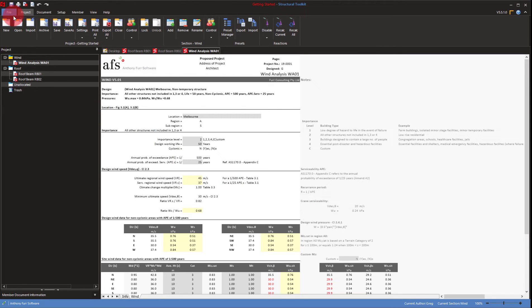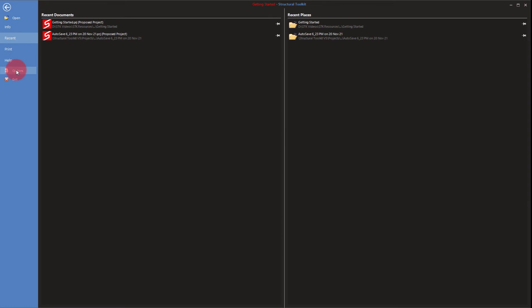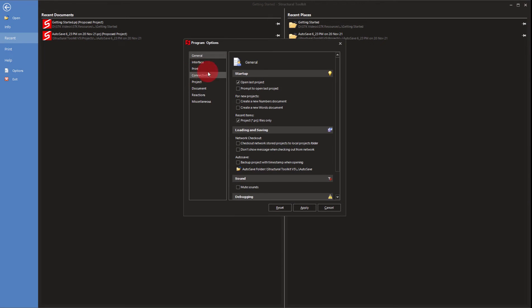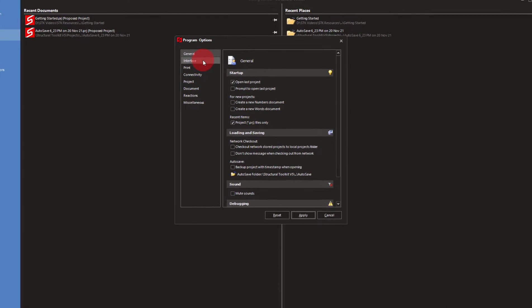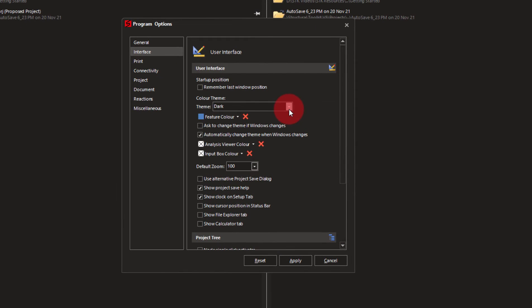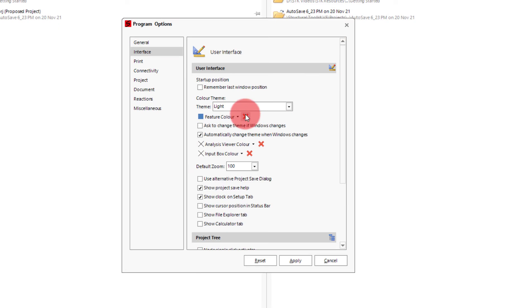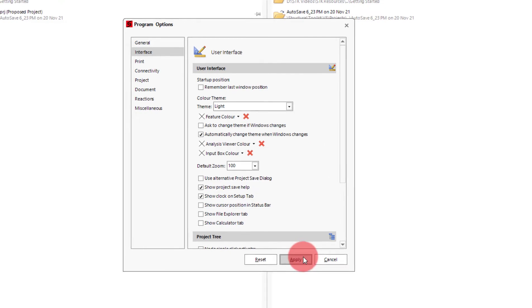For this video though I'll keep everything in the default interface. So do that and go back to that options menu. Click on light and then click the X here to reset that feature color.